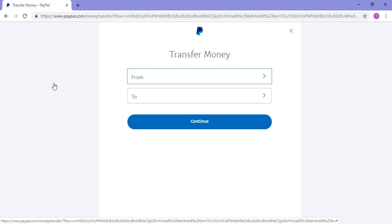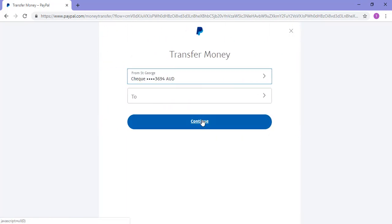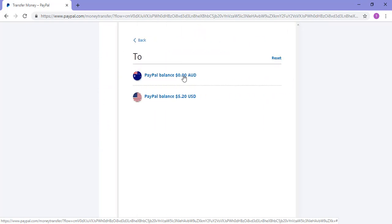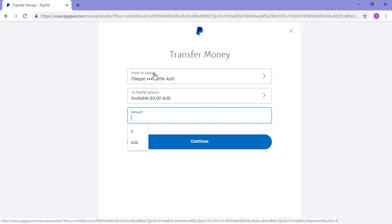To transfer money from your bank account to your PayPal, in the From drop-down menu choose your card — so my card's right here. Then in the To drop-down menu, choose the PayPal balance you wish to transfer money to. If you wish to transfer money from your PayPal balance to your card, you would choose your PayPal balance as the From and your bank account as the To.